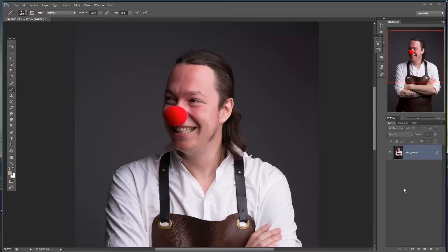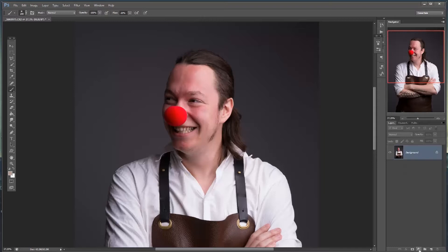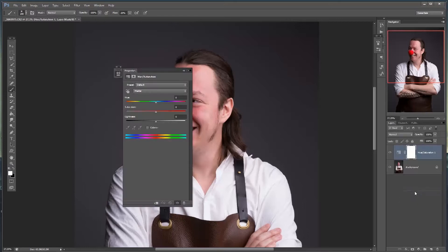The approach we're going to be taking is through the adjustment layers, specifically Hue/Saturation, and we're going to be using layer masks as well. I'm going to go straight into my adjustment layer icon down here, going up to Hue/Saturation.